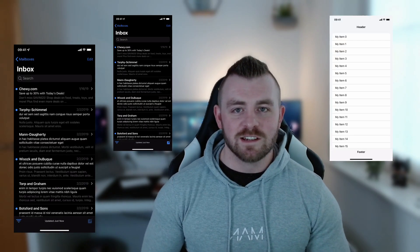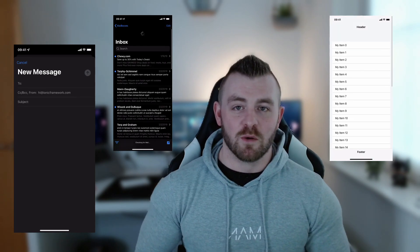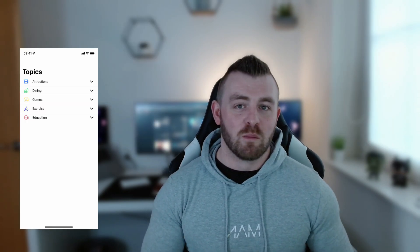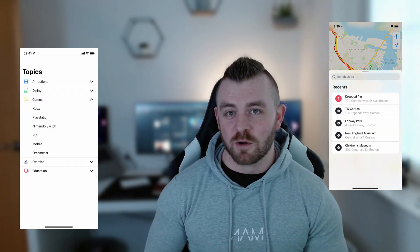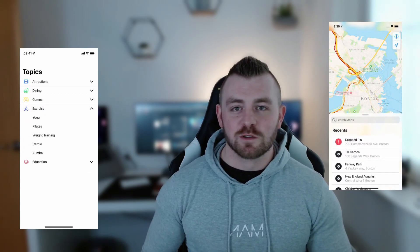We've got lots of additions in version six including lots of design changes and lots of new components including the accordion, breadcrumbs, the bottom sheet modal and more.